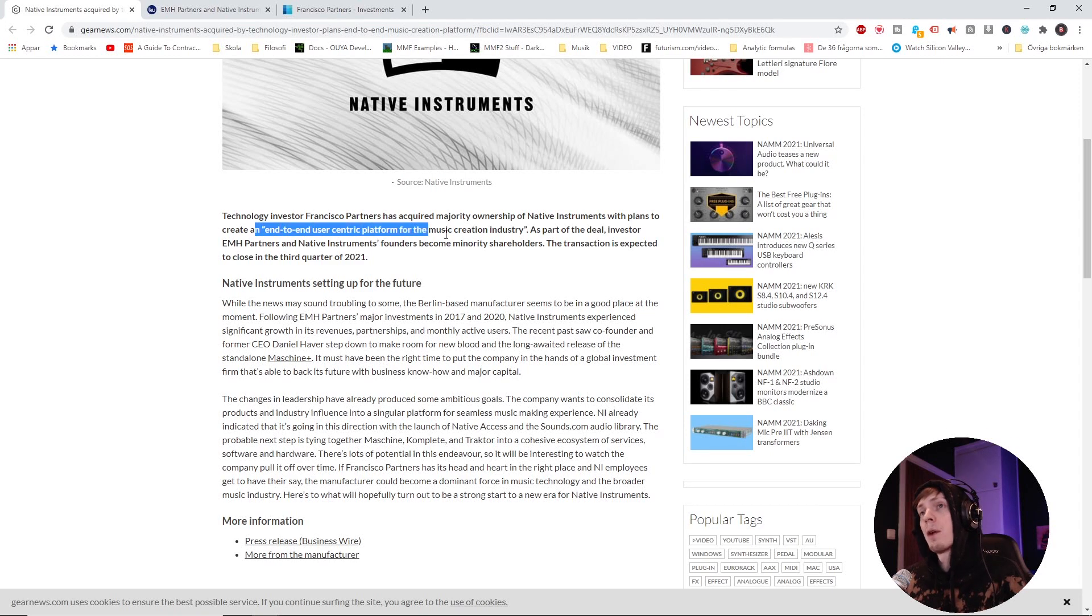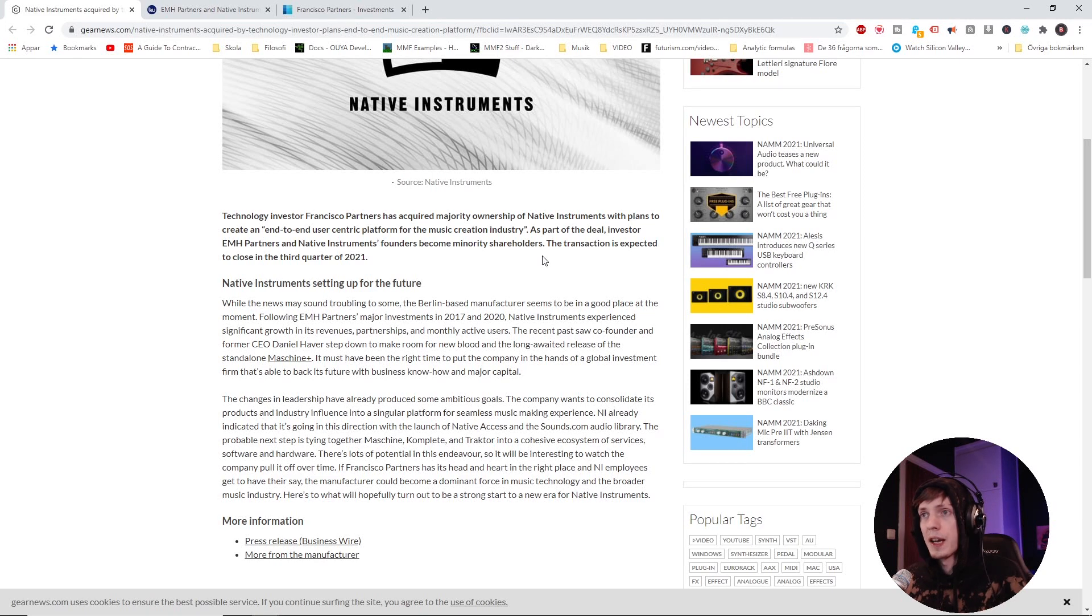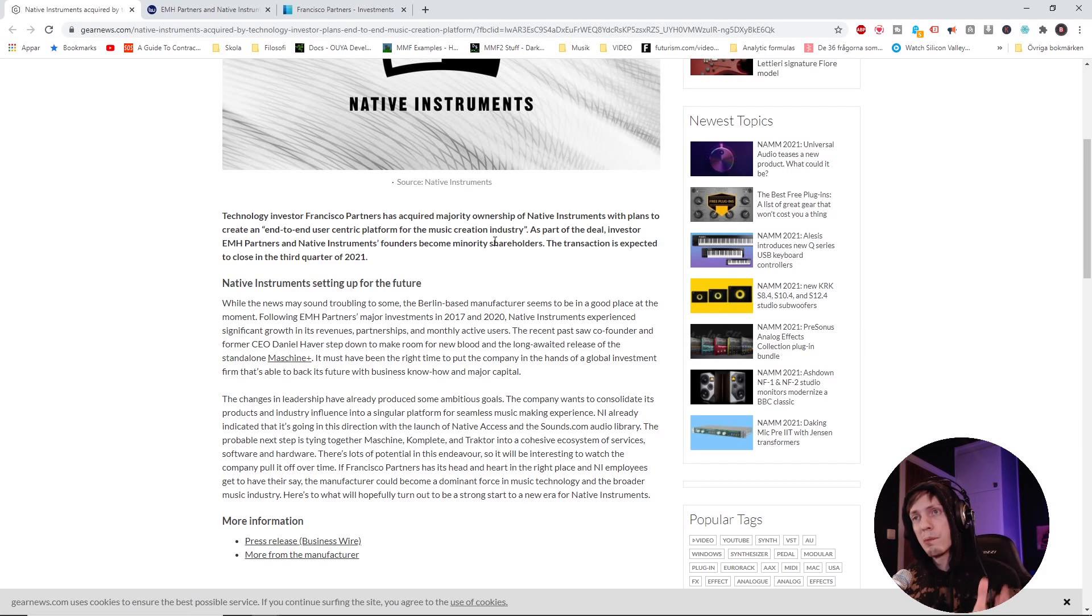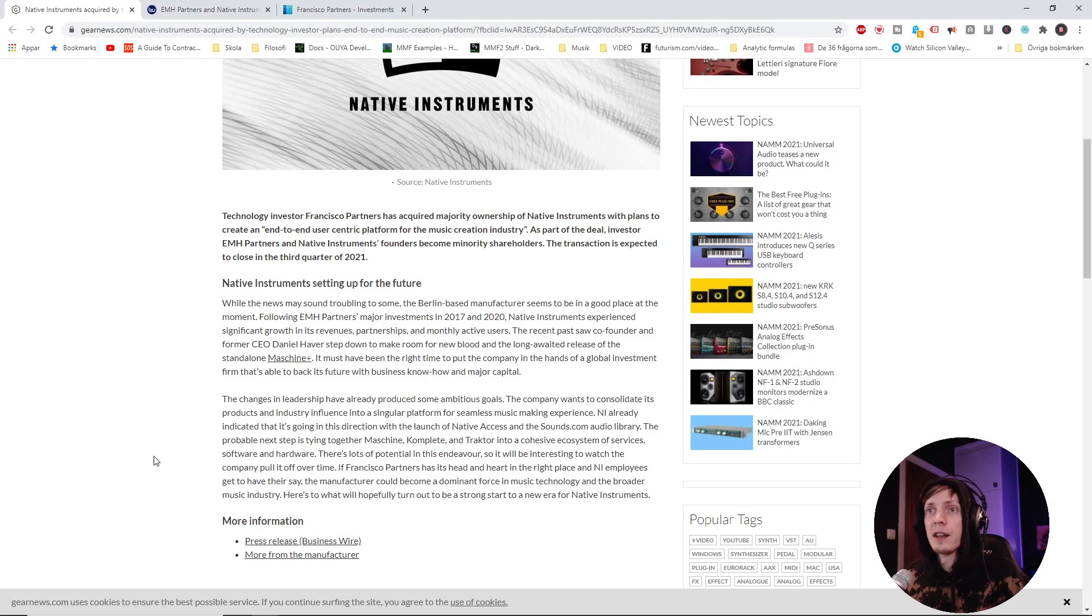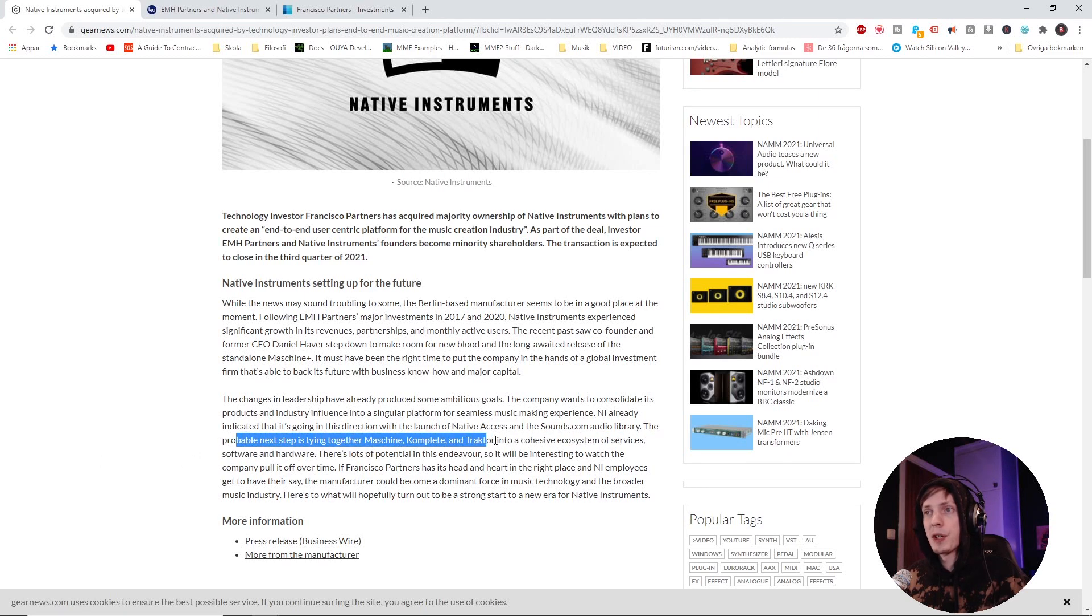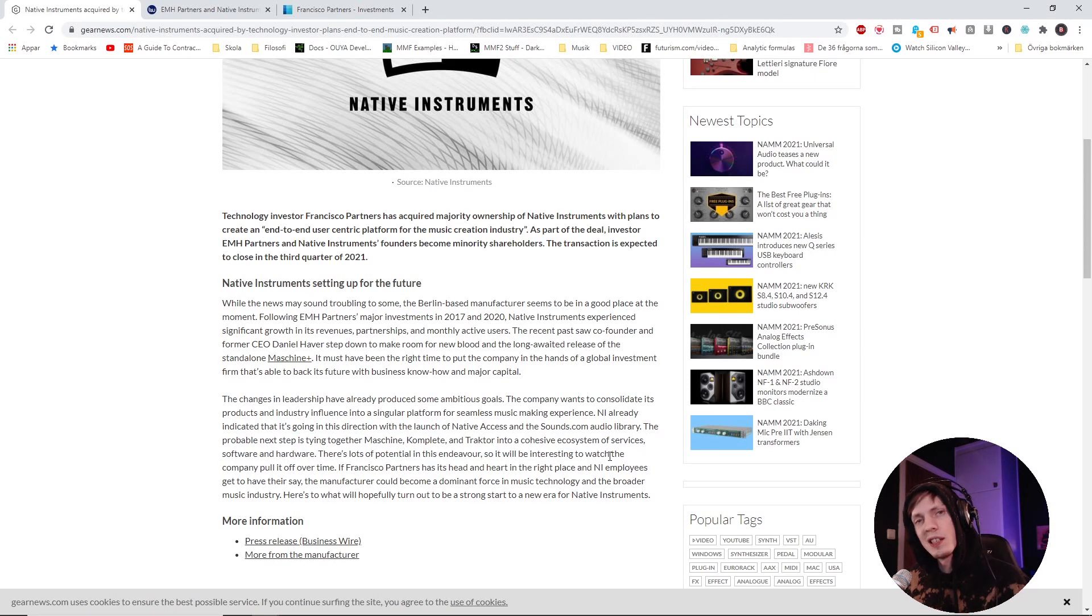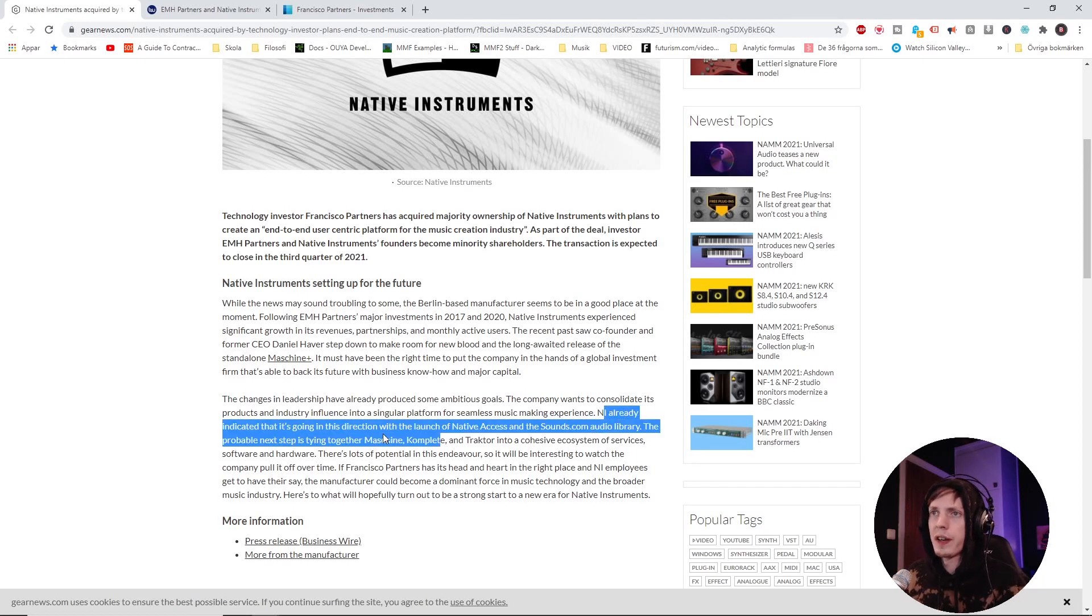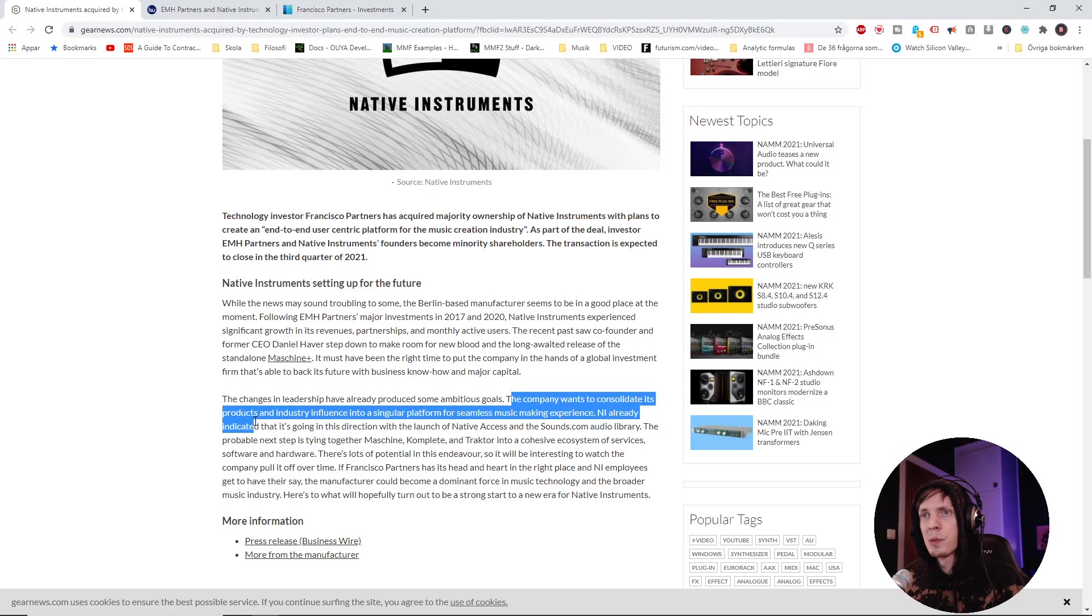Now this is the big question mark right here. This is what I'm wondering about. Brash said, I'm 100% sure they're making a DAW where all the Native Instruments plugins products can live as one big happy perfectly integrated family. Matter of fact, we can read right here that the probable next step is tying together Maschine, Komplete, and Traktor into a cohesive ecosystem of services, software, and hardware.